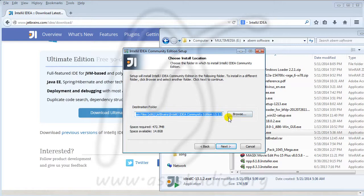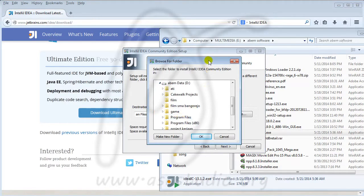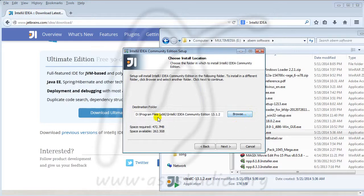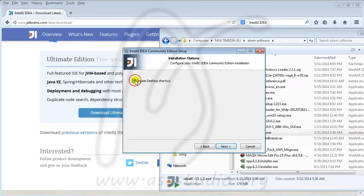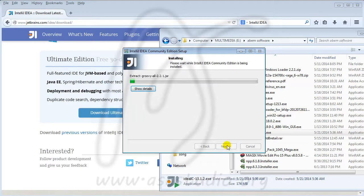Here I choose my folder, press OK, and then next. Create a desktop shortcut, next, and then install.